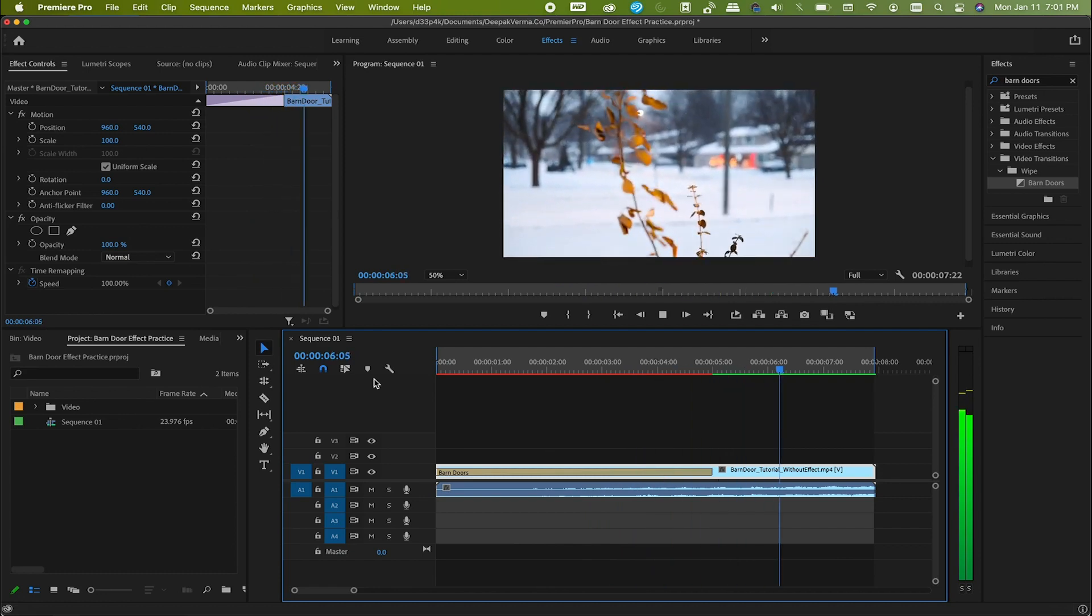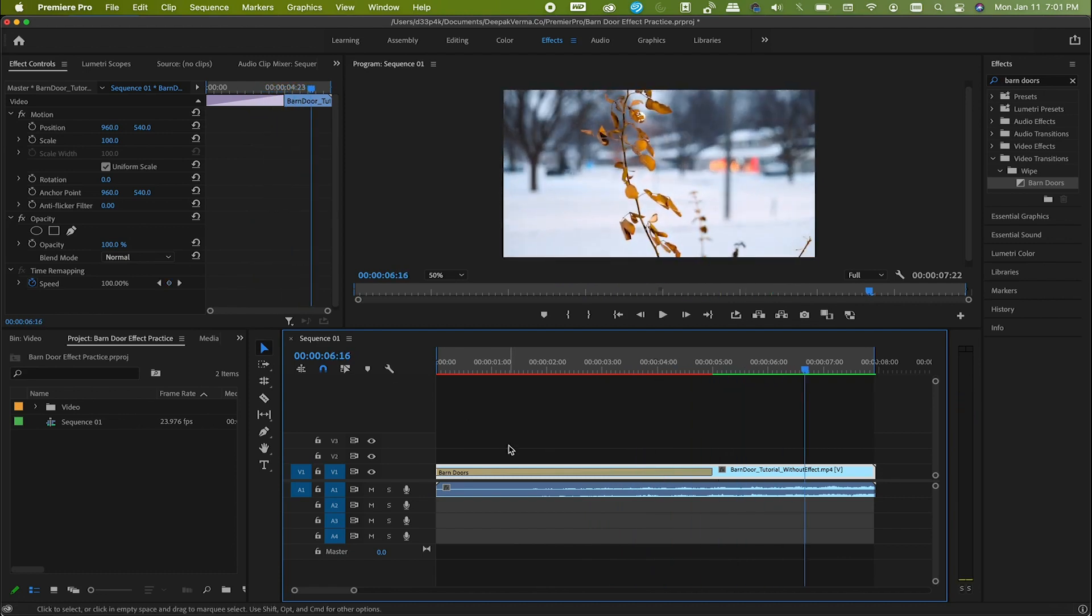That's it. Here we have the cinematic door opening. Do you want to see how to do the closing as well? Let's do that too.